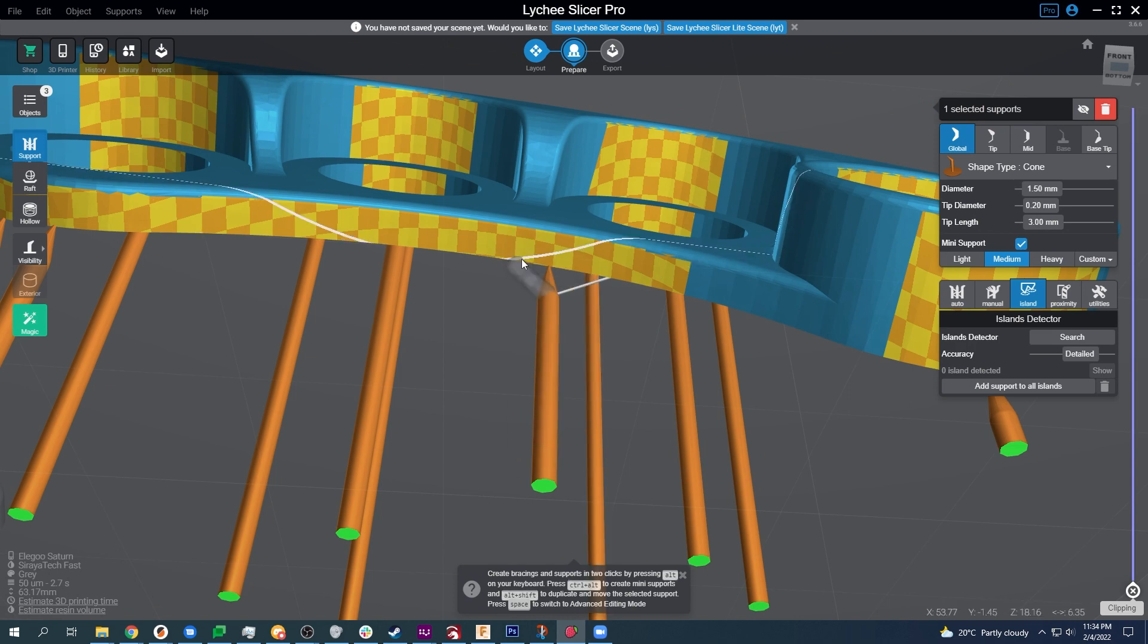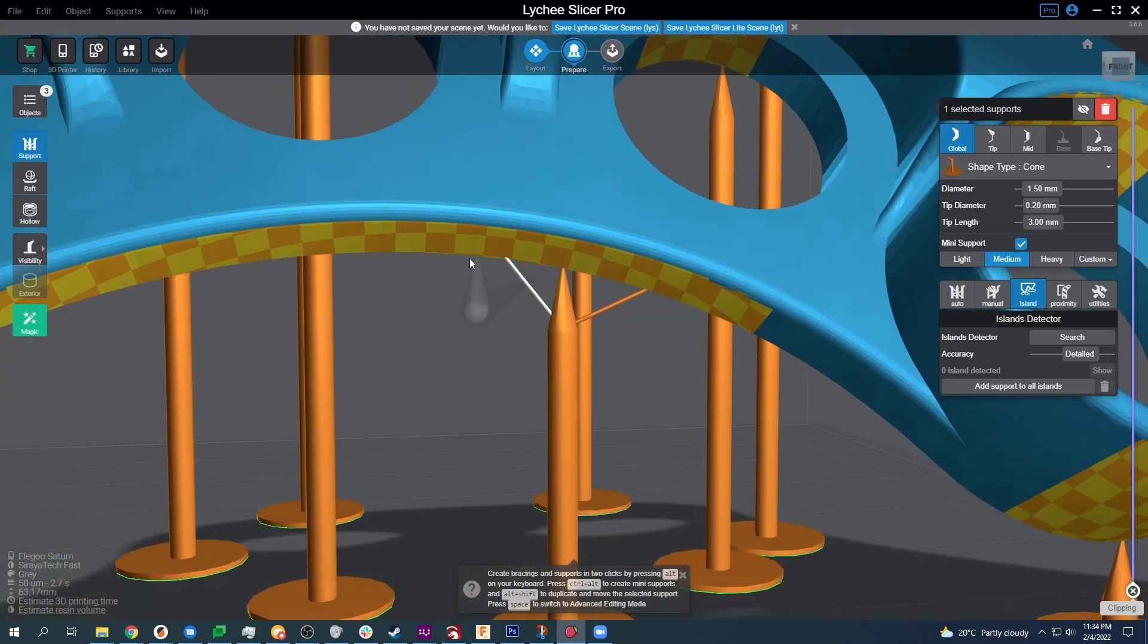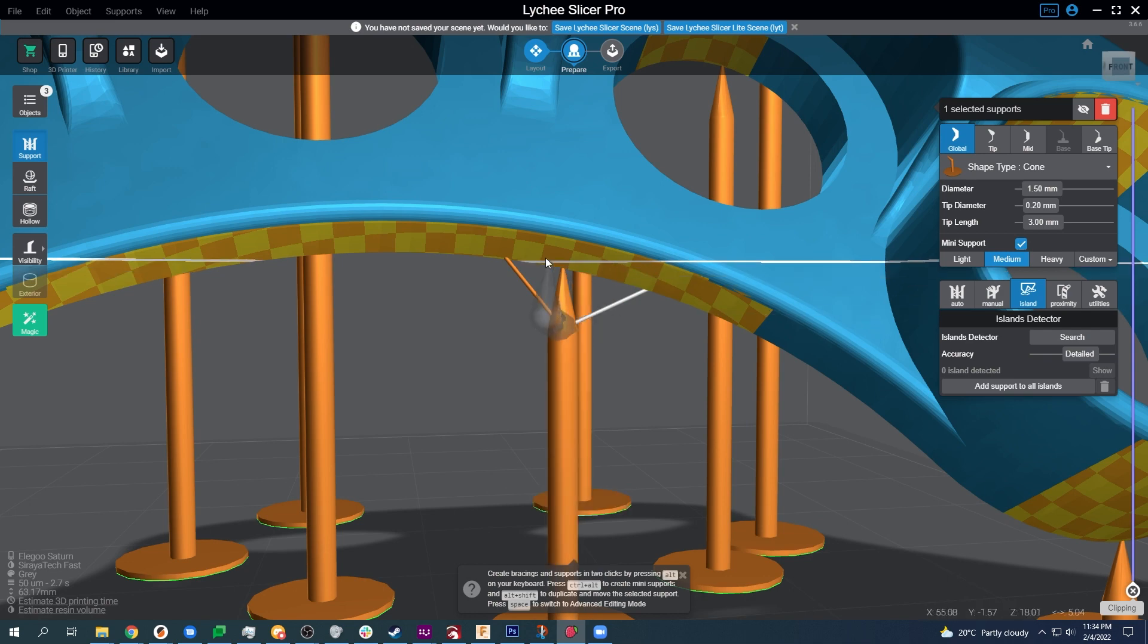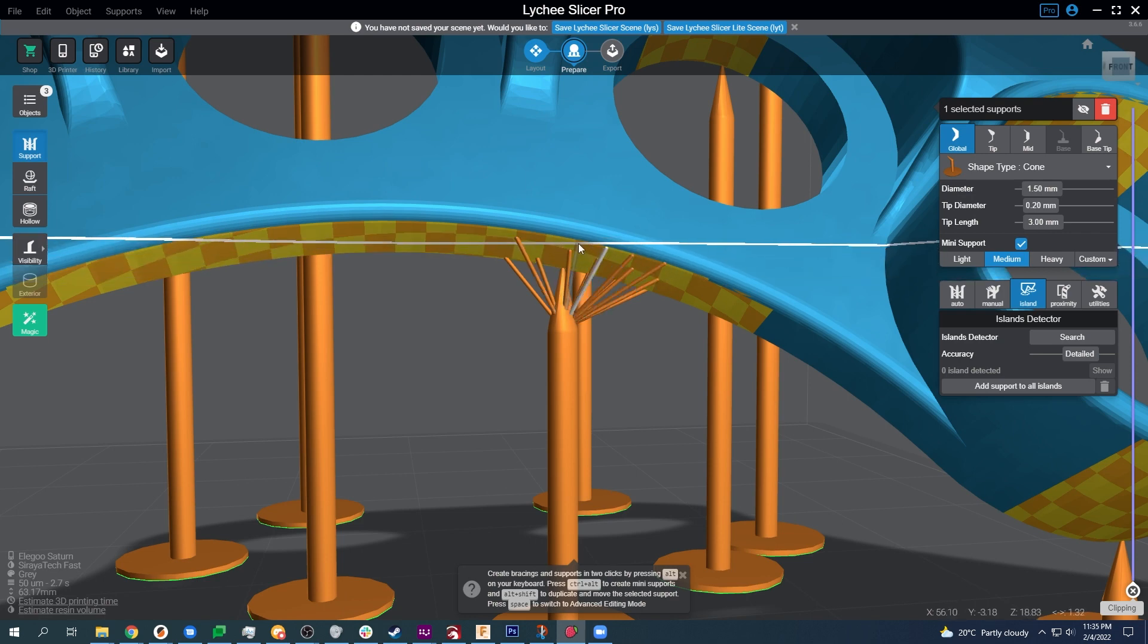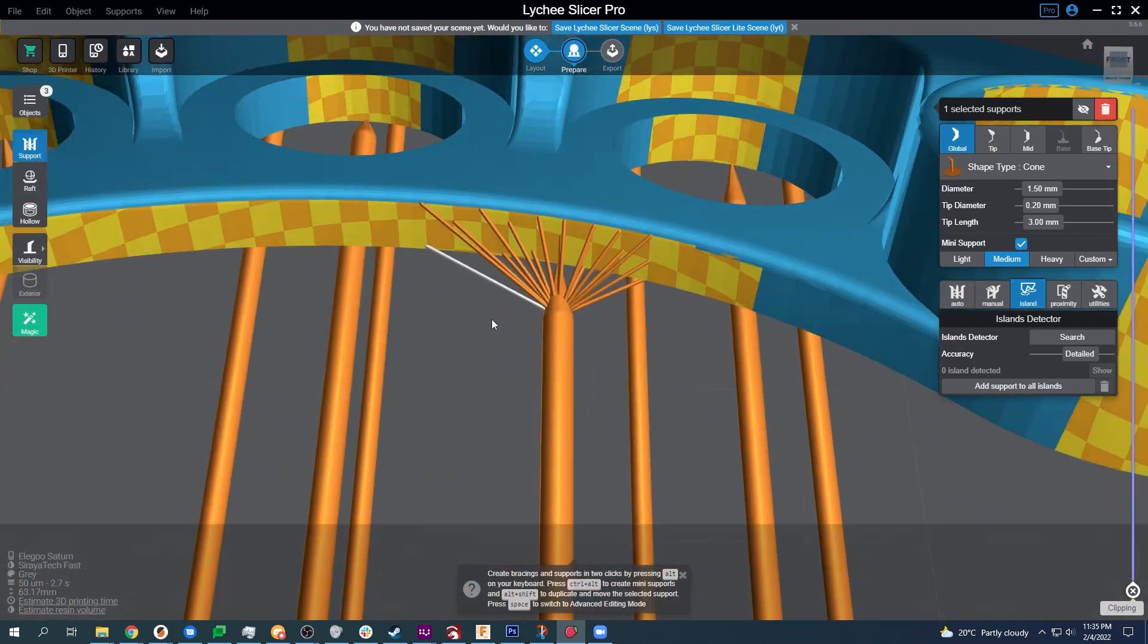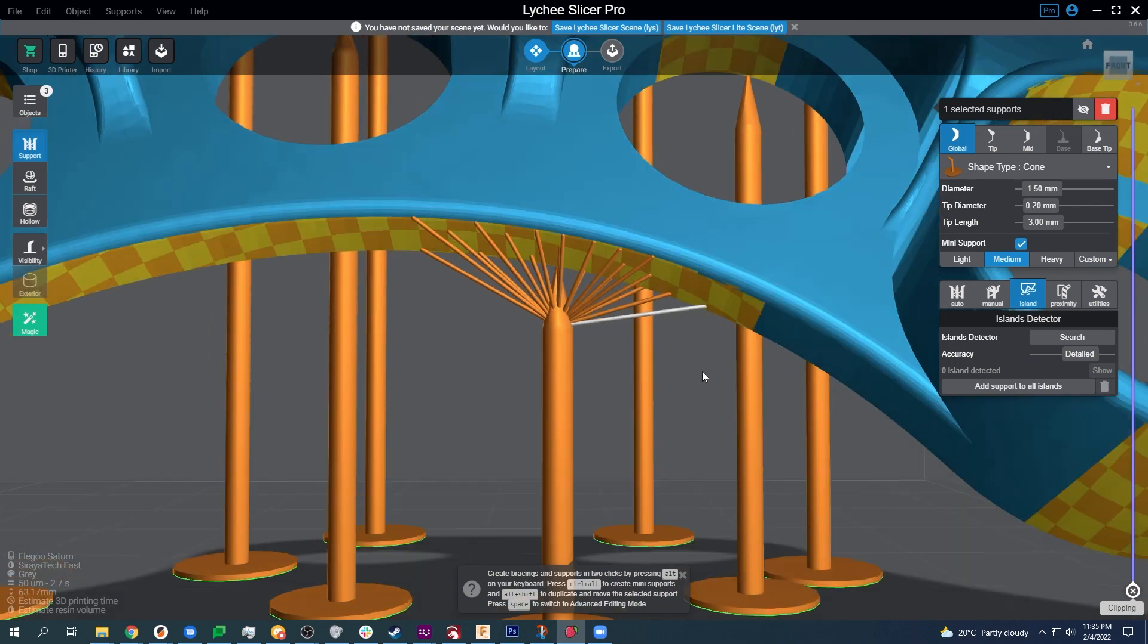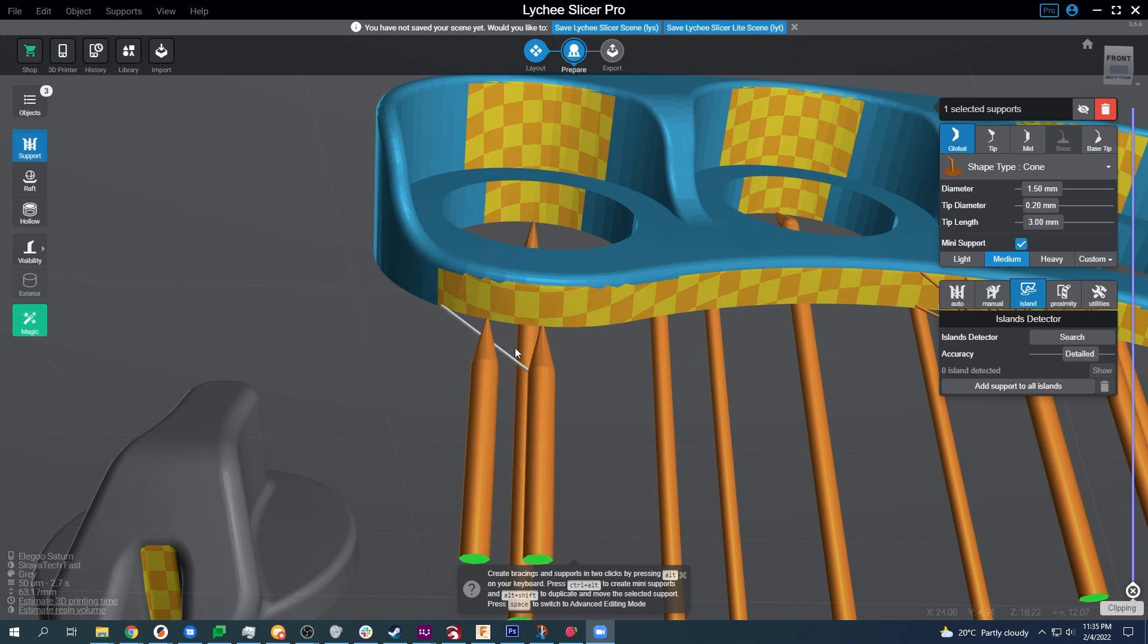So now that we found what we're working on, we're going to do these mini supports and they're done by holding ctrl and alt and they look a little bit odd. Technically these are wrong. You'll see later in the video that our tip diameter is 0.2 here when it really should have been 0.4. But what you do is once you have it, you then use alt and shift to copy this.